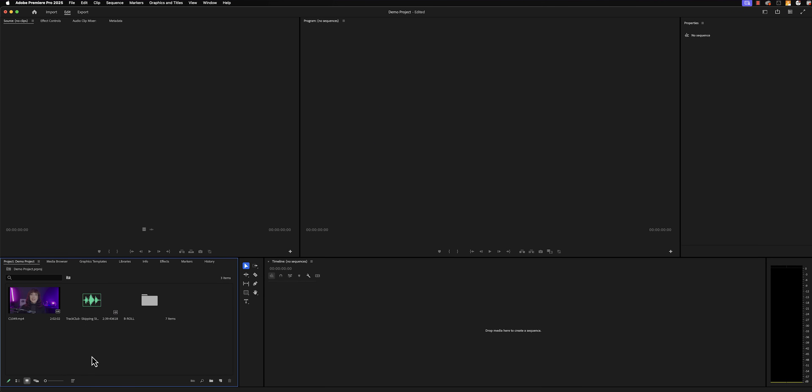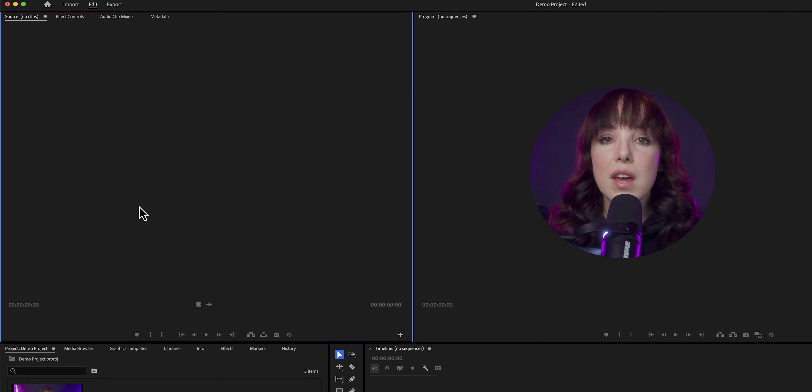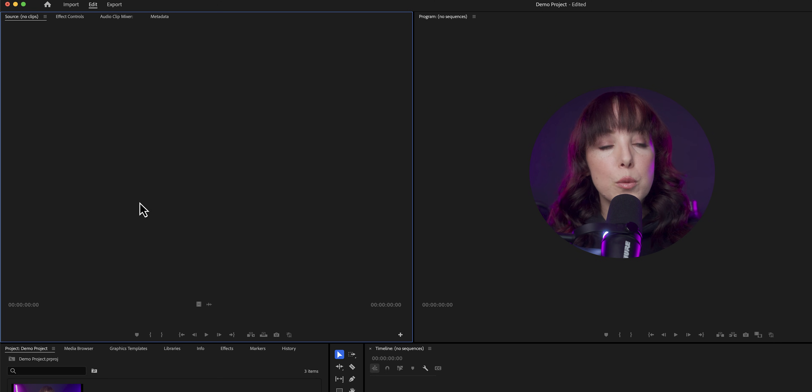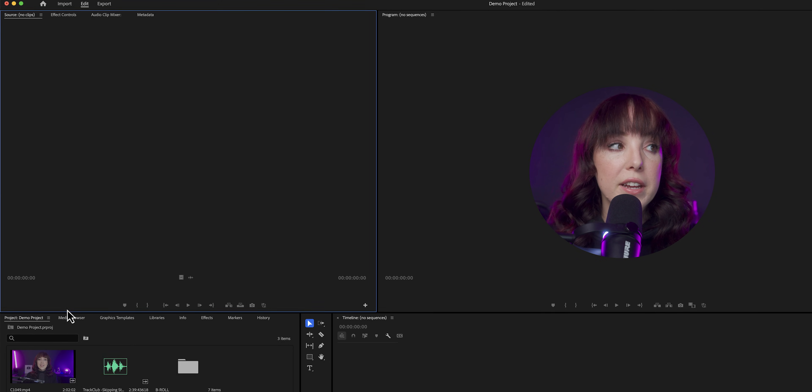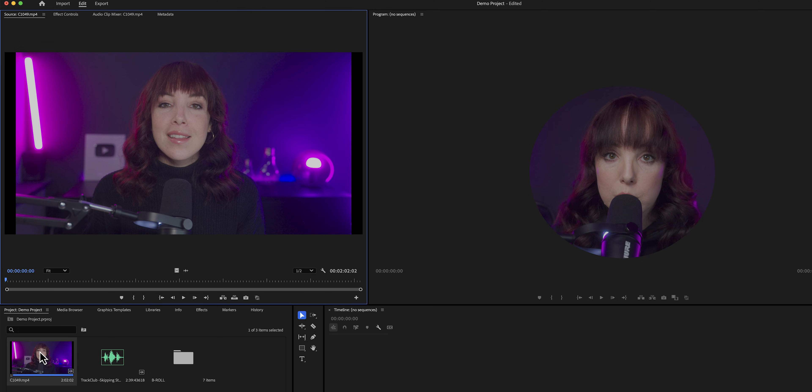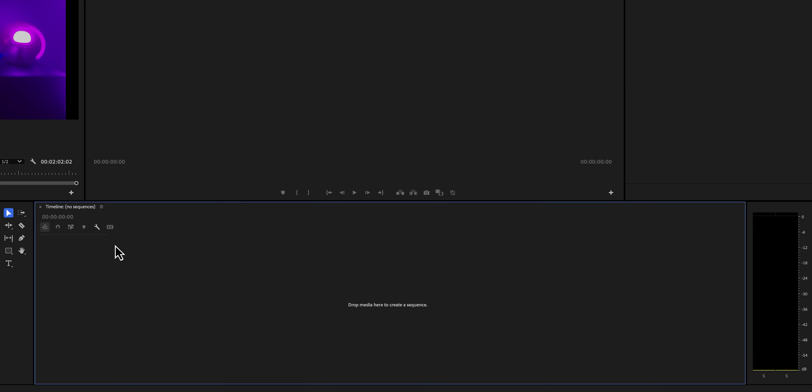Right above it, we have the source monitor. A clip or any of the assets that you have in your project bin are considered sources. So we can double click on a clip and it will open up in the source monitor. On the right, we have our timeline. This is where we will see our timeline and where we will make our edits. In Premiere Pro, this is known as a sequence.